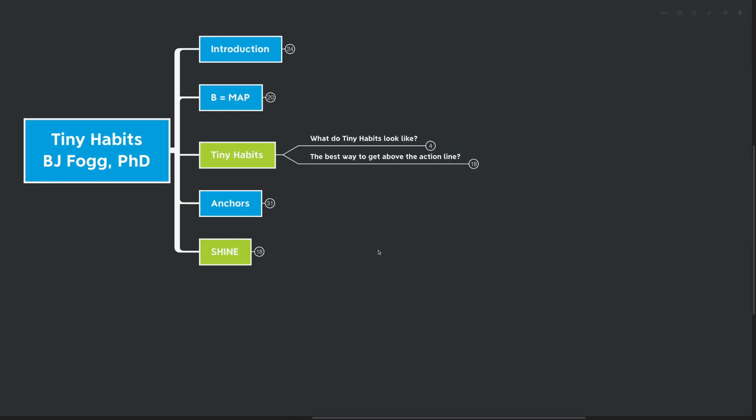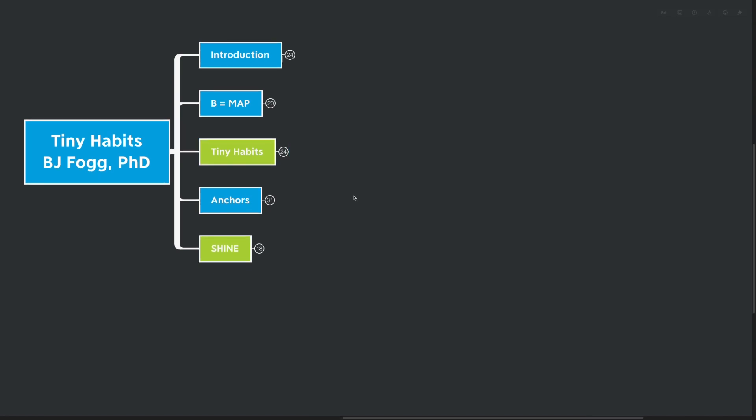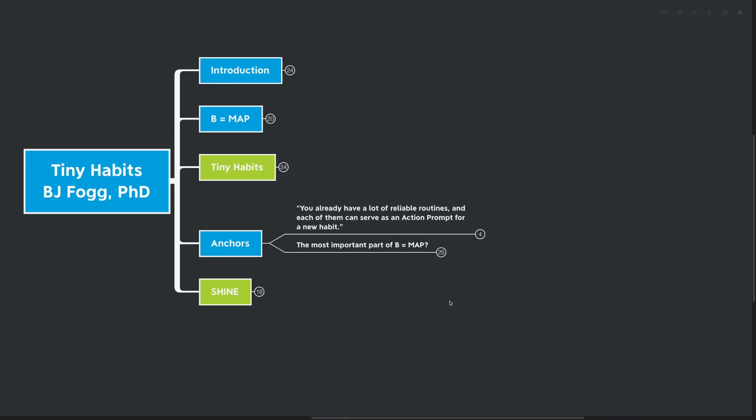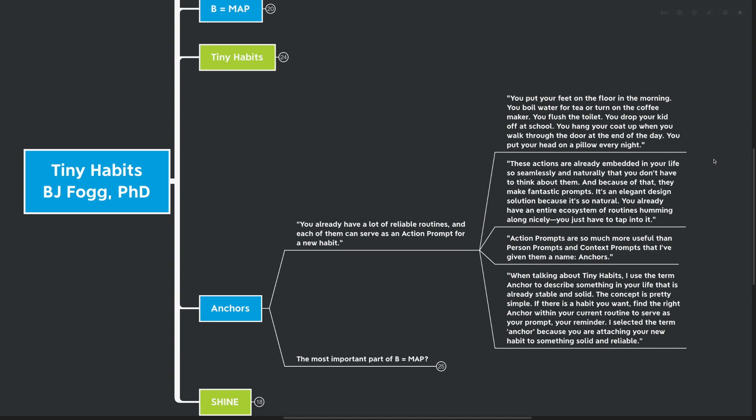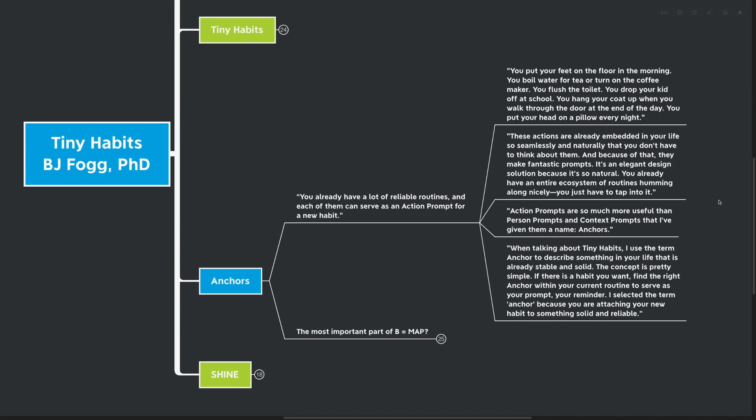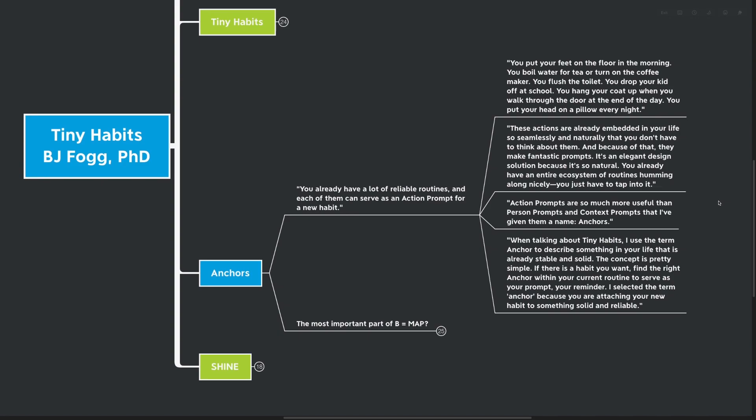So our next point is about anchors. And this is huge. Again, prompts, the most important part of our BMAP equation and anchors are the best prompts that we can find. You already have a lot of reliable routines and each of them can serve as an action prompt for a new habit. You put your feet on the floor in the morning, you boil water for tea, and you turn on the coffee maker. You flush the toilet, you drop your kid off at school, you hang your coat up when you walk through the door at the end of the day. You put your head on a pillow every single night. These actions are already embedded in your life so seamlessly and naturally that you don't actually have to think about them.